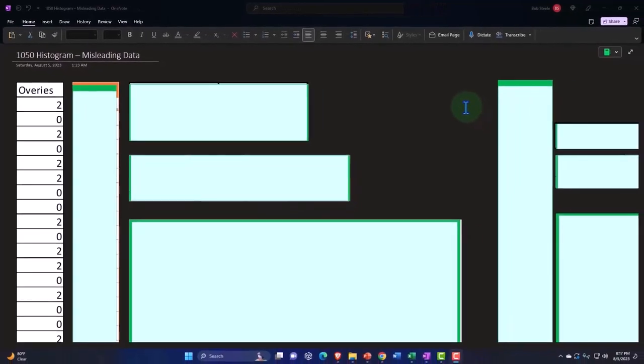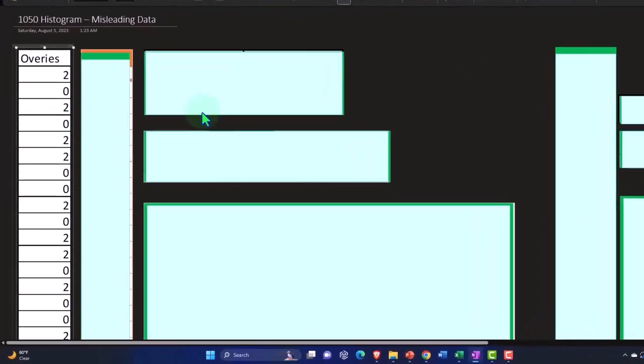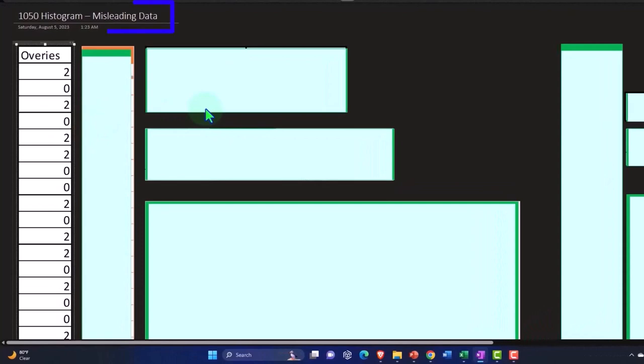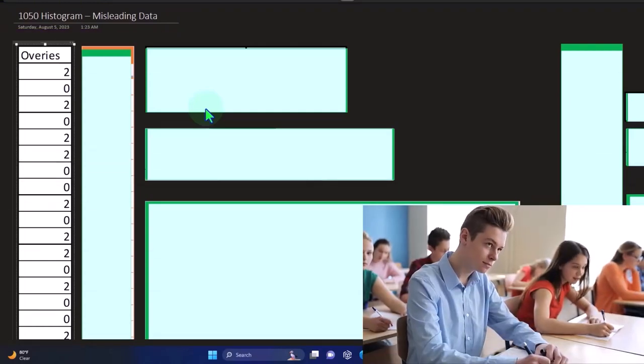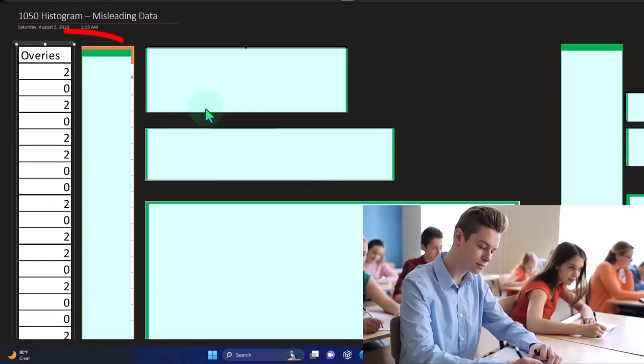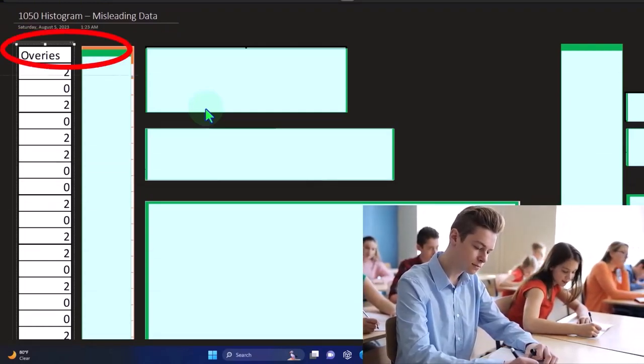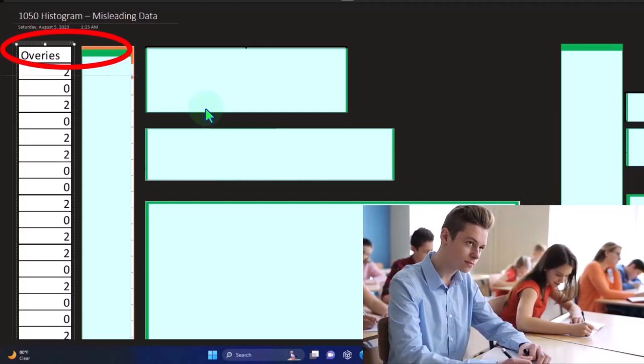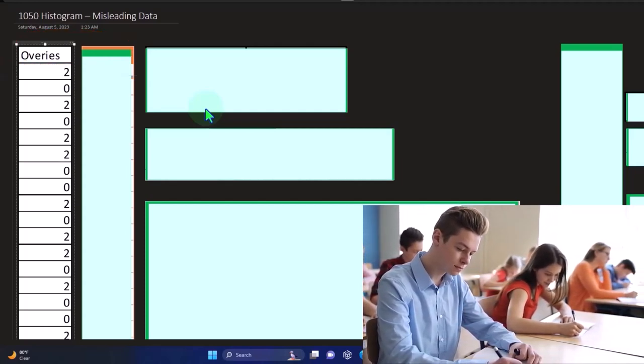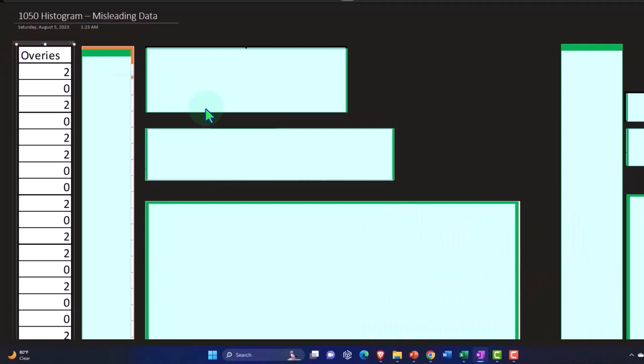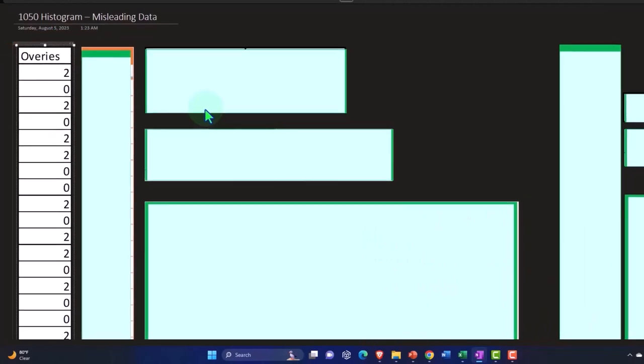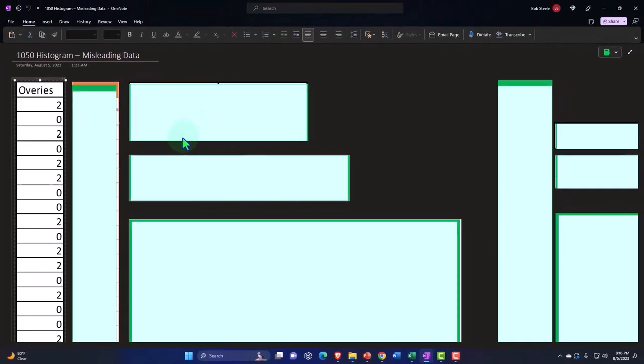Desktop version of OneNote here we have our data on the left-hand side where we are imagining we took a random sample of the population completely random and either tested for or asked them how many ovaries they have. You can imagine a similar type of situation where we take a random sample of the population and either test for or ask them how many testicles they have for example.